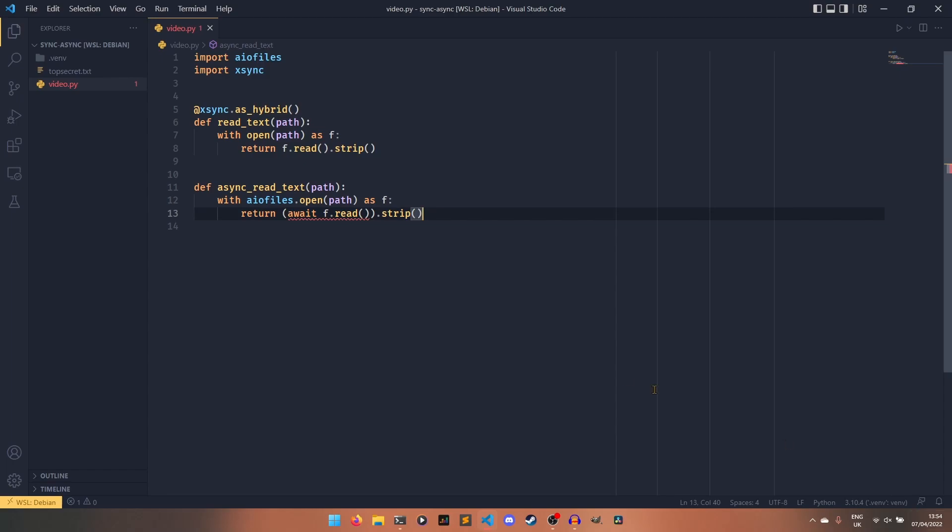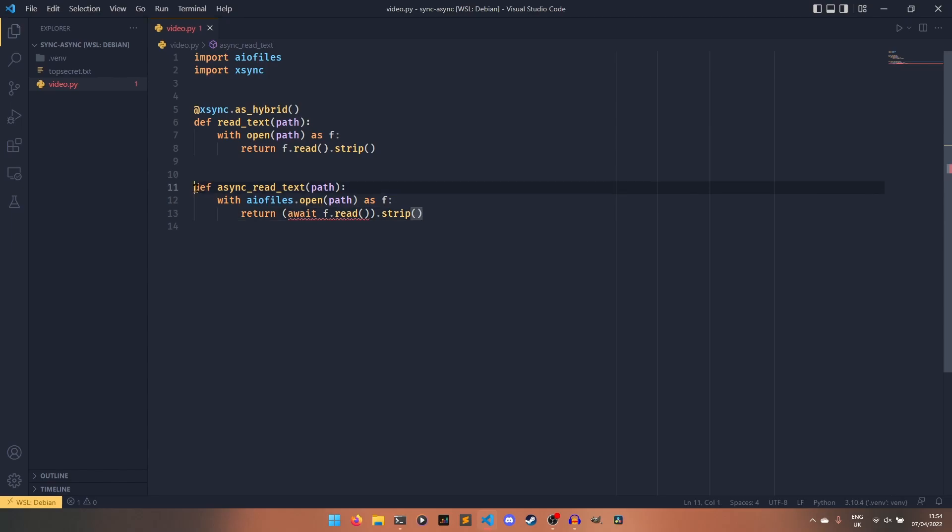And then with aiofiles.open path as f, we can return await f.read strip. And I think I need to do that. Oh, that's not liking that. Why is that not liking that? Oh, because I didn't make this async. That would probably help if I did actually make it async.